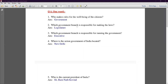Second number: which government branch is responsible for making the laws? The answer is Legislature. Legislature is the branch of government responsible for making the laws.